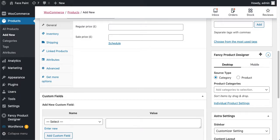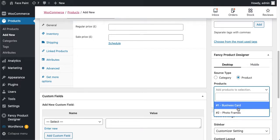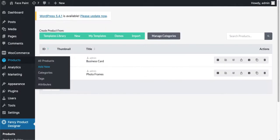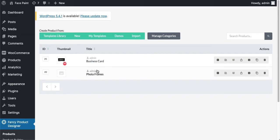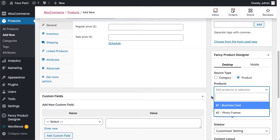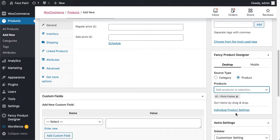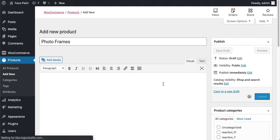Just scroll down here and you will see this Fancy Product Designer box. Select Product One and just click on the dropdown here. You will see both Fancy Product Designer products are showing right here which we have created. We have two products from Fancy Product Designer that are showing in our WooCommerce product area. We'll select the Photo Frame one here and just click on Publish. Now our WooCommerce product has been created successfully.